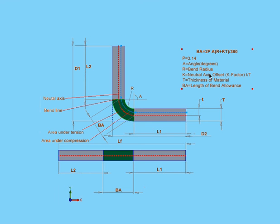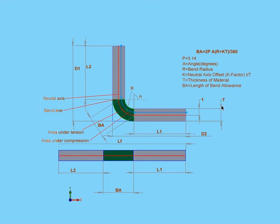The K factor, as we've seen here, equals T, or the offset distance to the neutral axis, divided by big T, that's the thickness of the material.